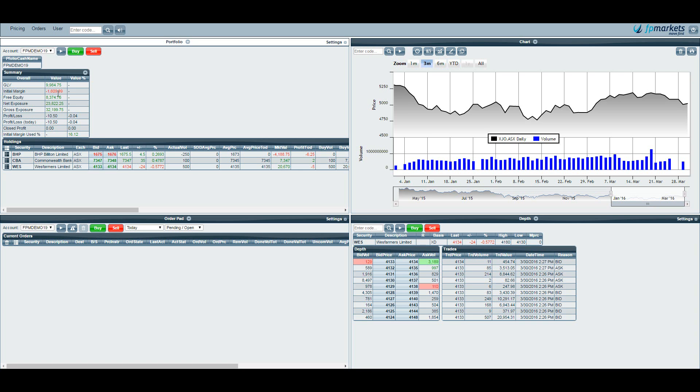Your initial margin is the amount of money you have tied up in positions and free equity is the difference between GLV and initial margin. This refers to the amount of money you have left to invest with.